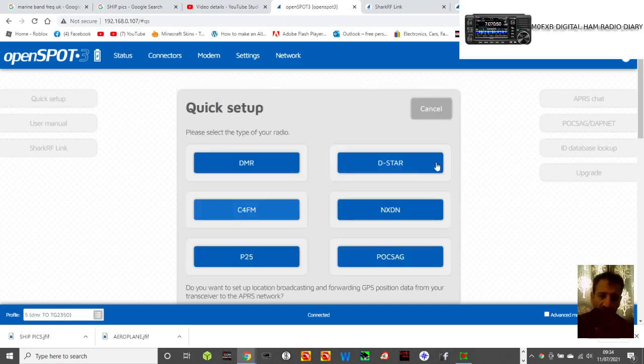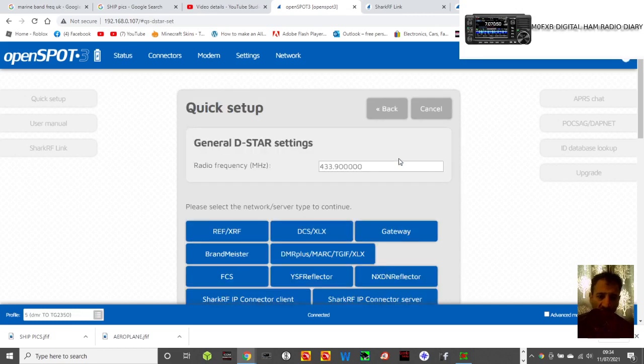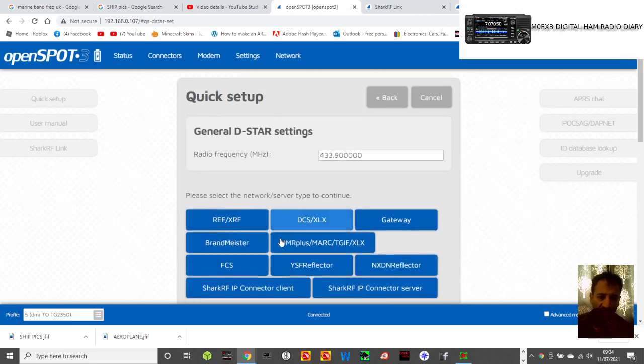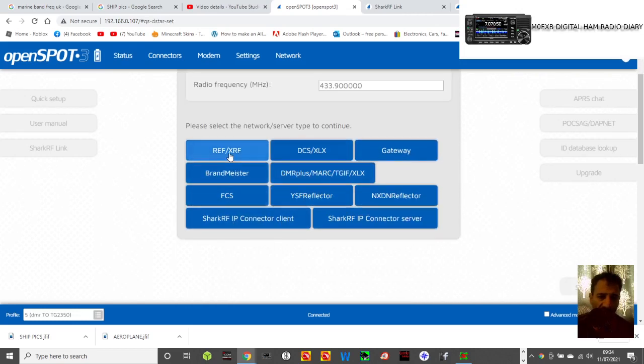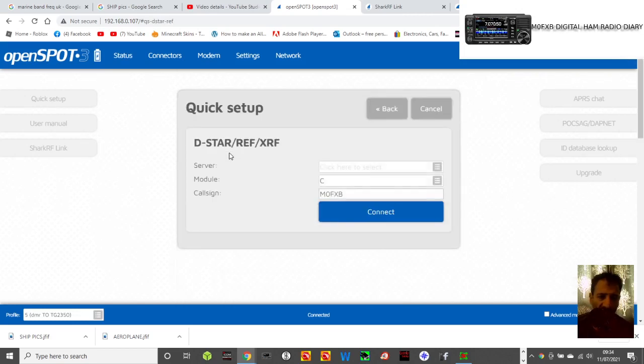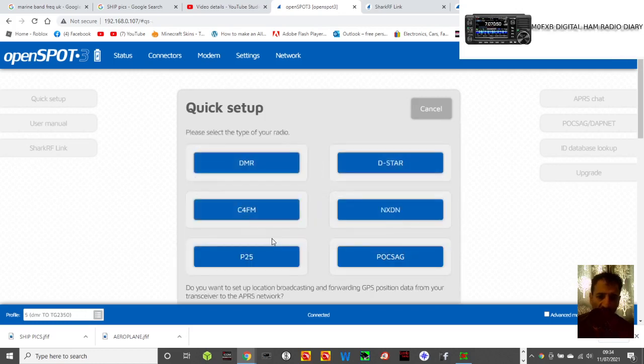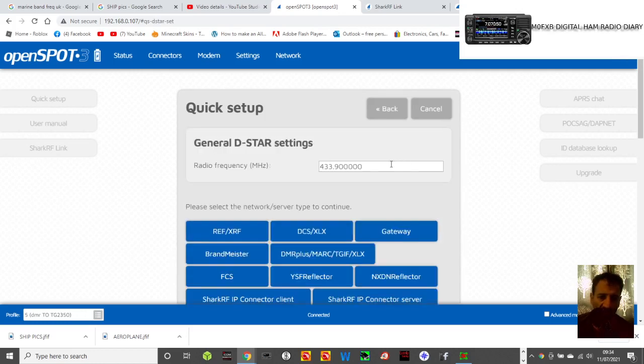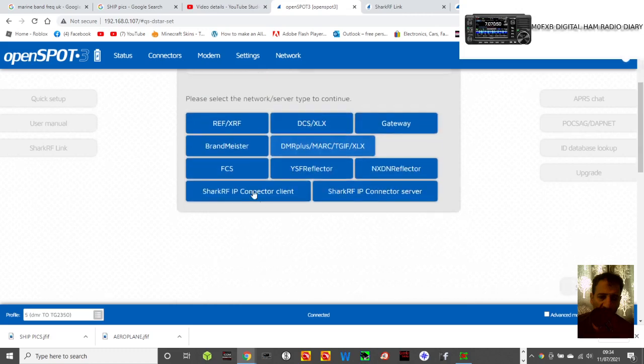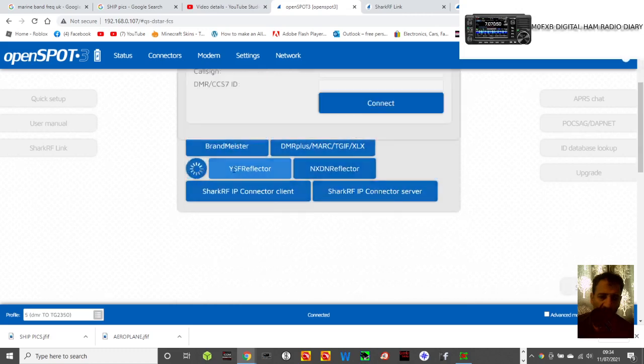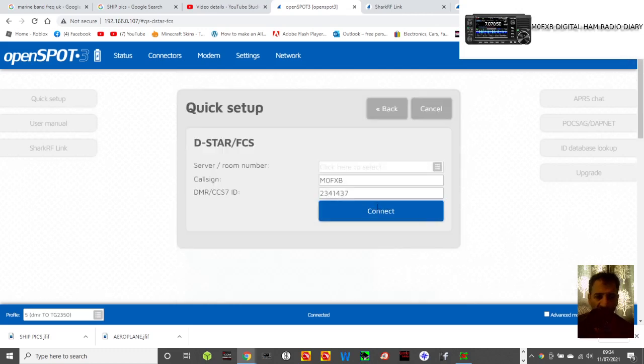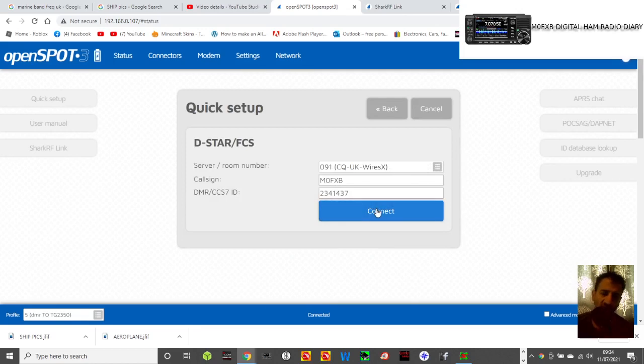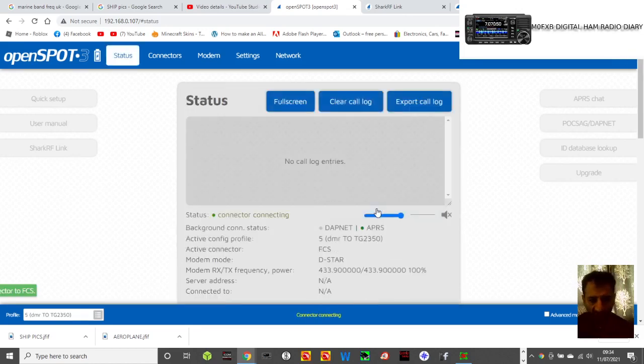You know, do your quick setup thing, you're selecting, say, I'm on a D-Star radio and I'm going to Reflector, actually let's do a different one. Let's do cross-moding, D-Star, and then we're going to go to FCS, and let's connect to WIRES-X UK, so we're cross-moding.